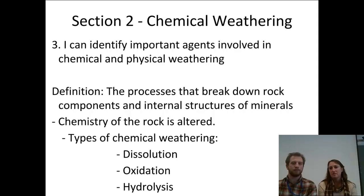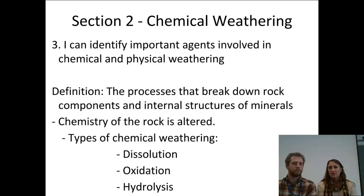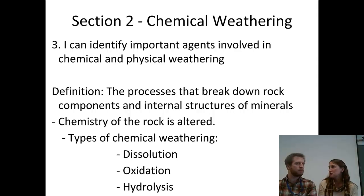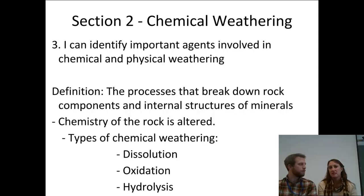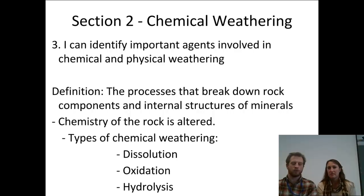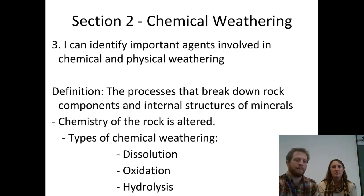Chemical weathering is processes that break down rock components and the internal structures of the minerals that make them up, so that the chemistry or the composition of the rock is altered — meaning we make a new substance, just like in chemistry when you learned about chemical changes. Chemical weathering is a chemical change. So it's things like dissolution, oxidation, and hydrolysis. Let's get into it.